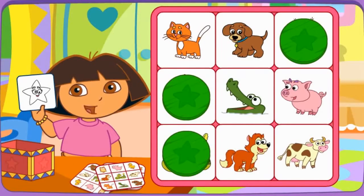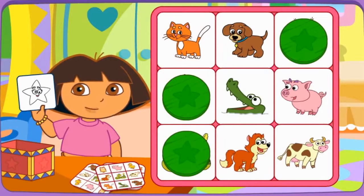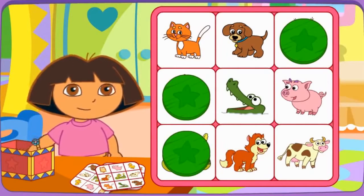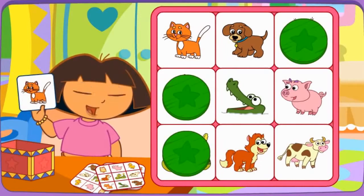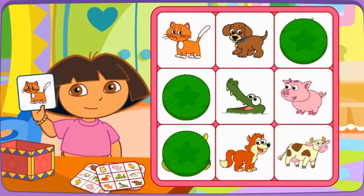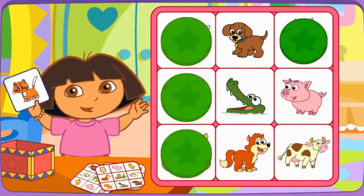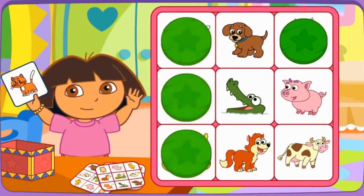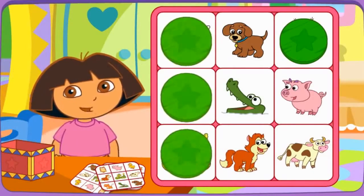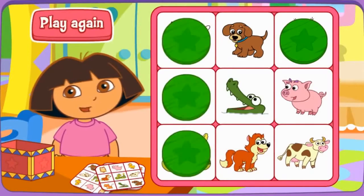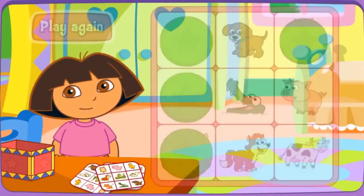Hmm... Let's pick another picture! Do you see the cat? El gato? Click on it! We got bingo! Bingo! Ganaste el bingo!